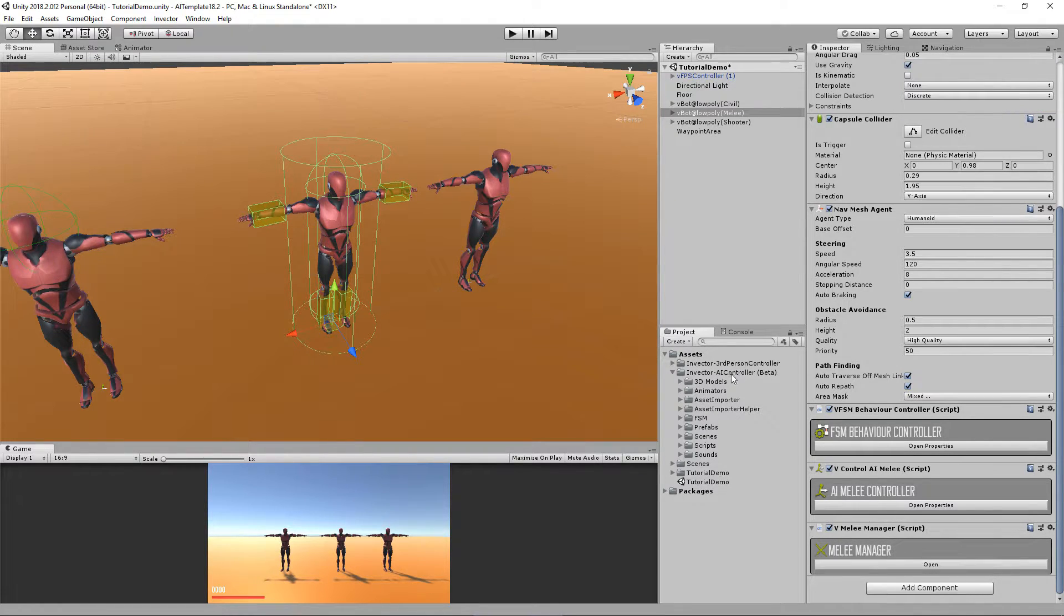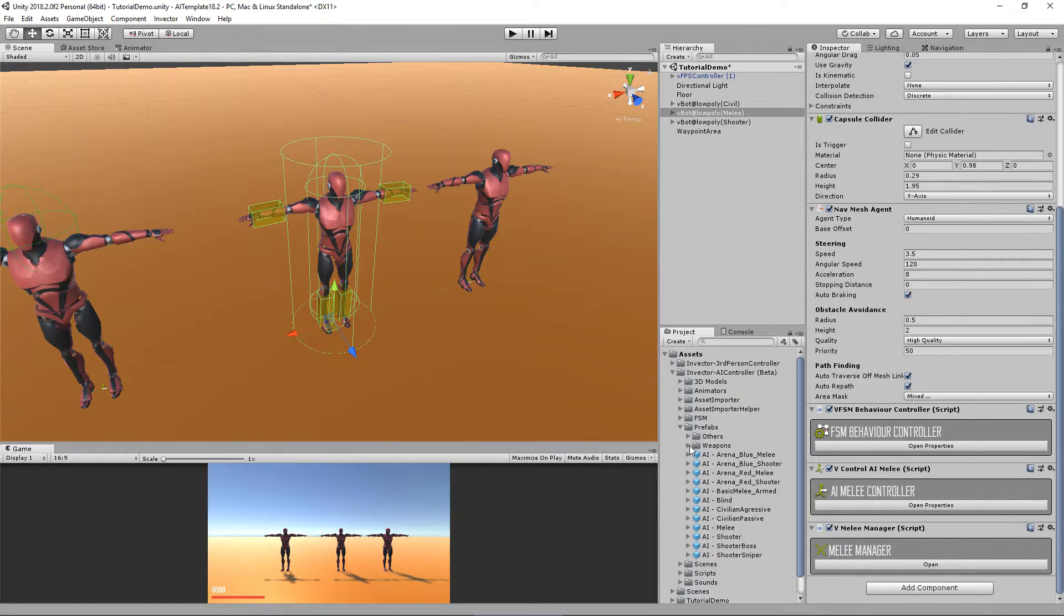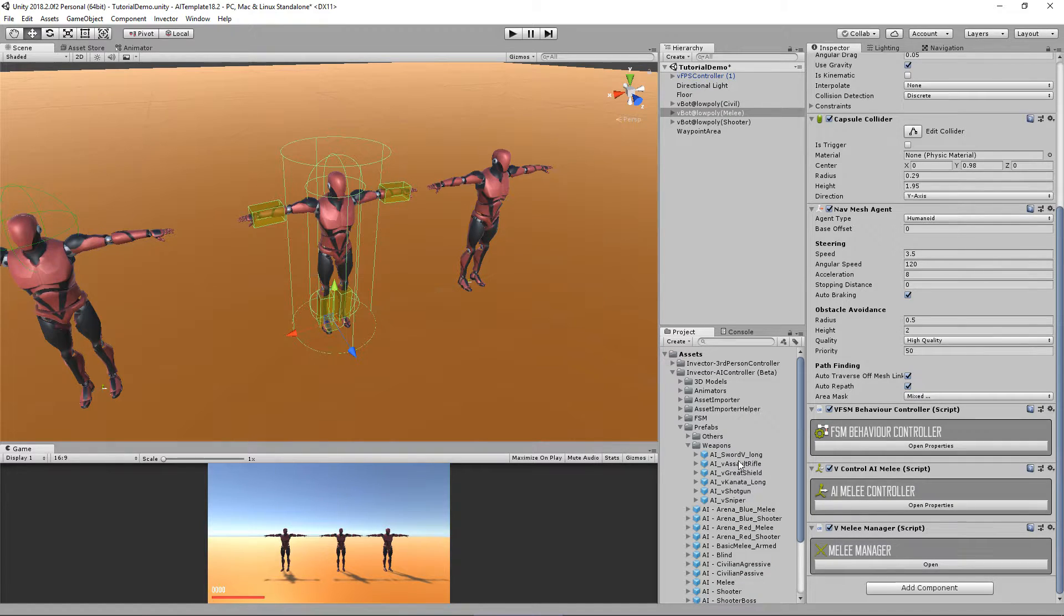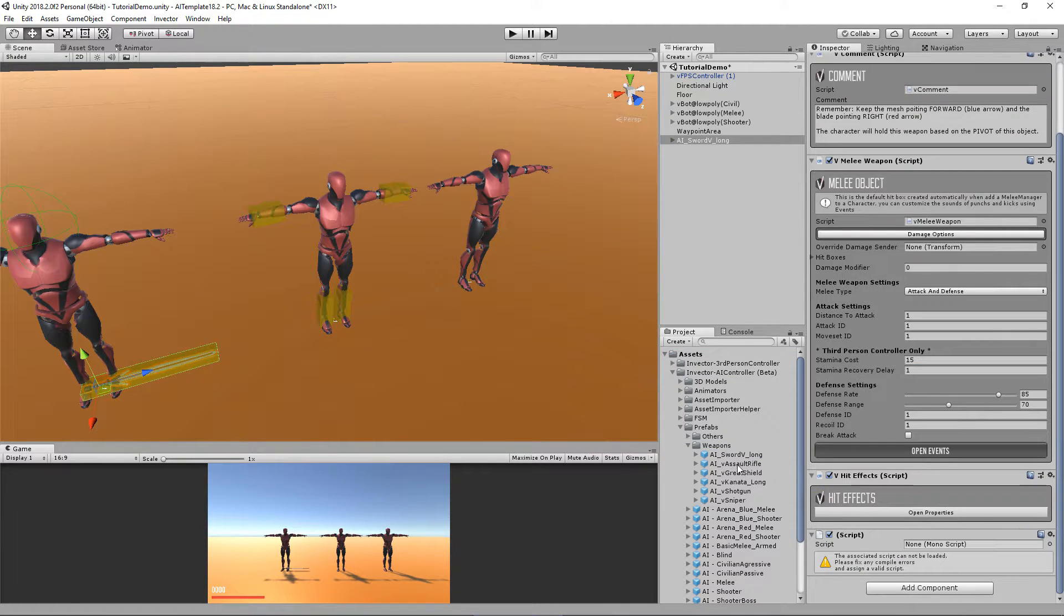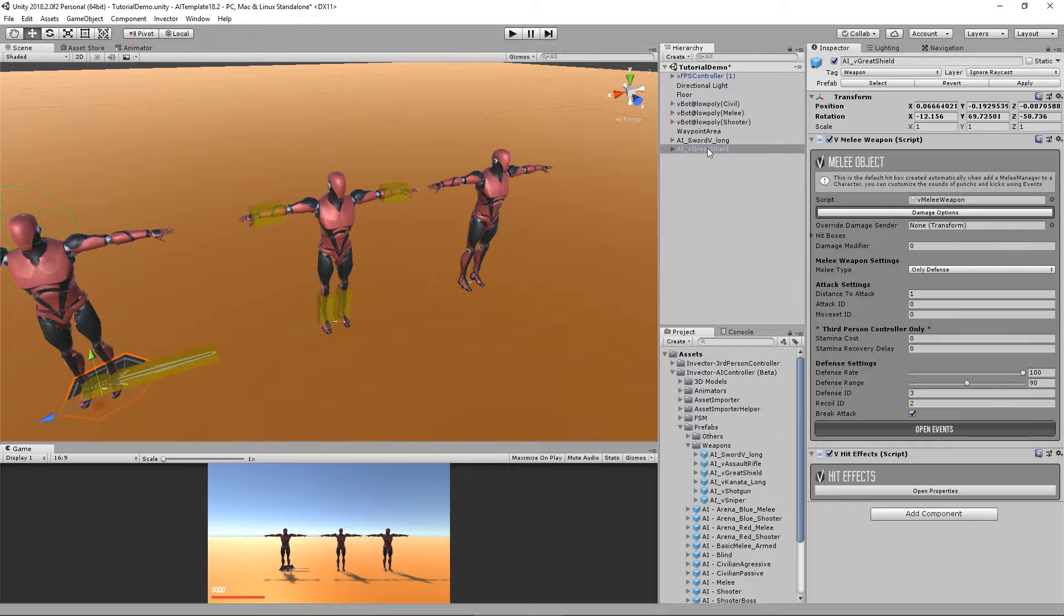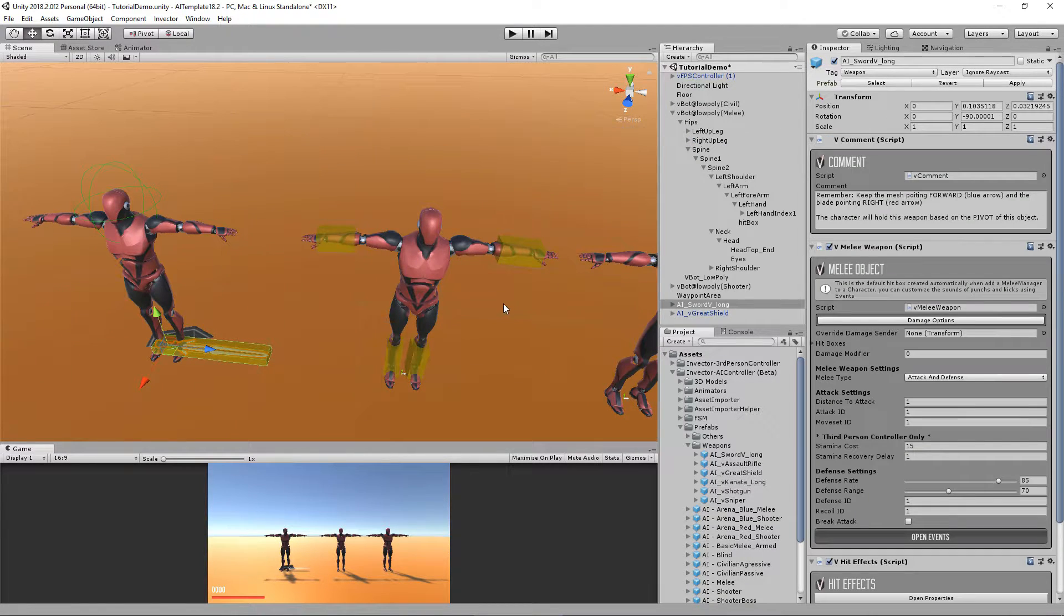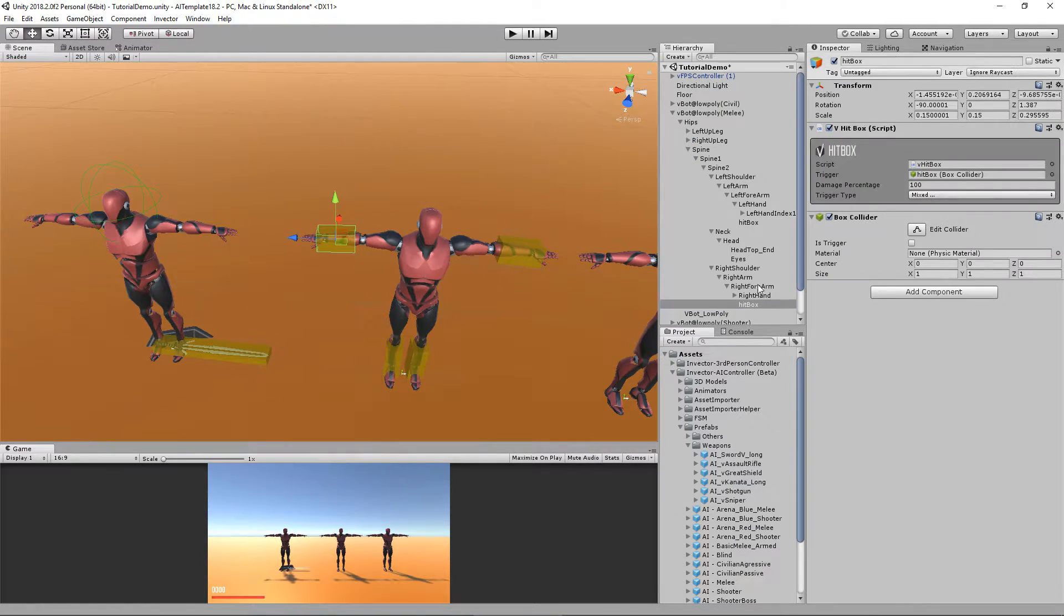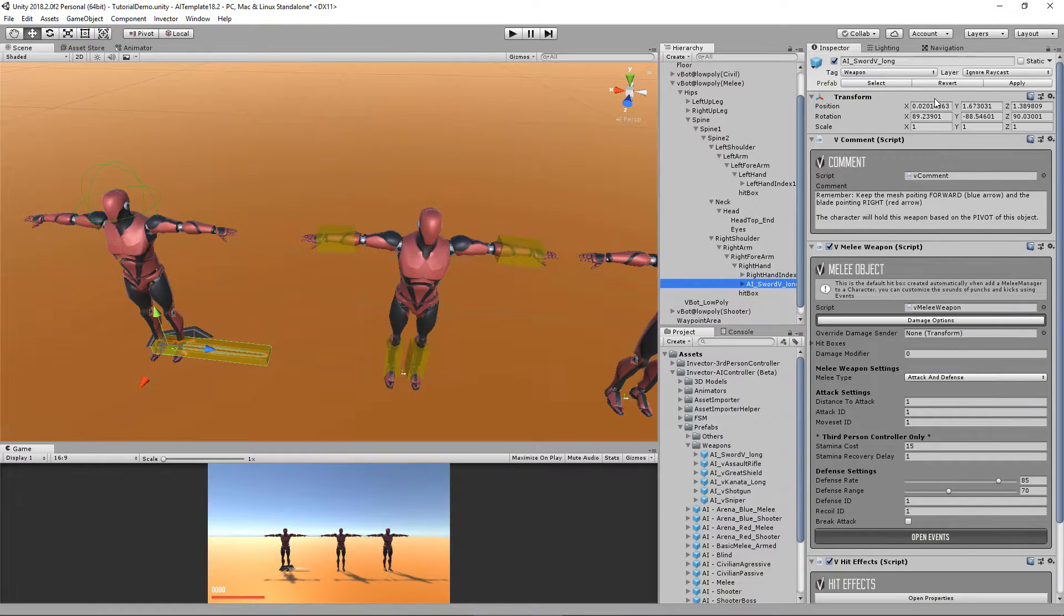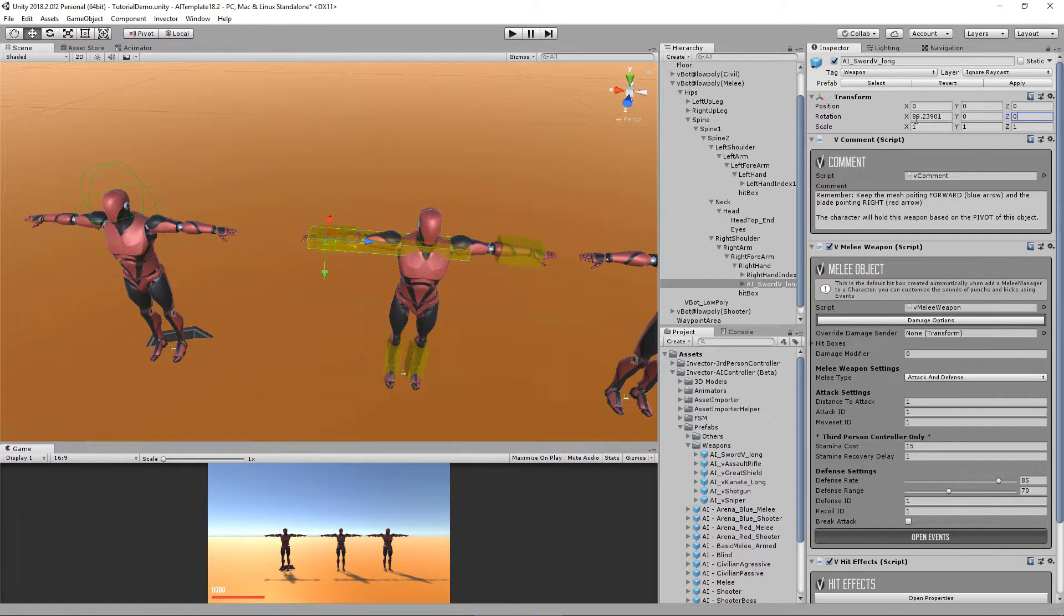You can go to AI controller and prefabs weapons. Here we have a great shield, a katana, and a sword. So let's add a sword and a great shield to the character. Just drag and drop the sword to his right hand and align it to the right hand as you want it.